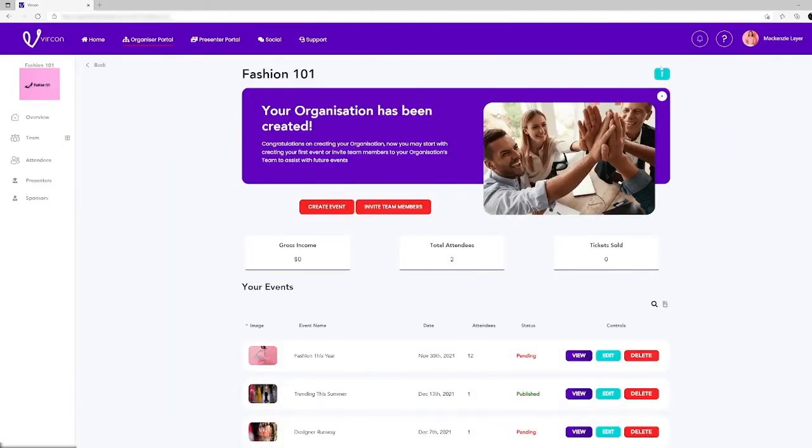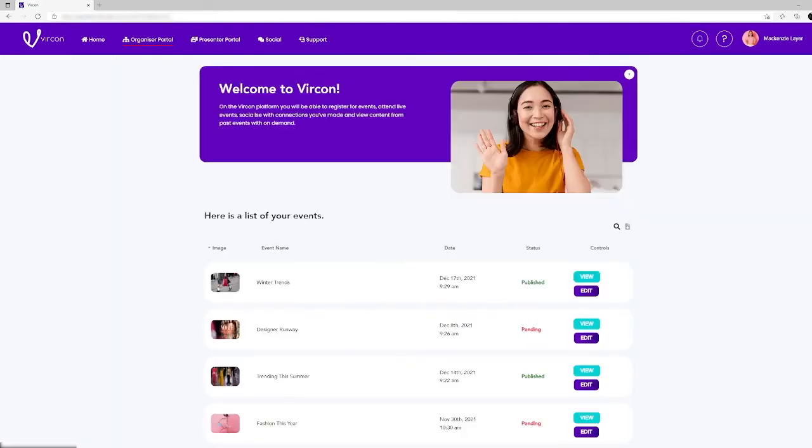Unlike other platforms, you can access all your webinars and events from your personal dashboard, enabling you to easily curate and manage content. Whether it's a webinar, virtual or hybrid event, Vercon puts you in control. Try Vercon today.